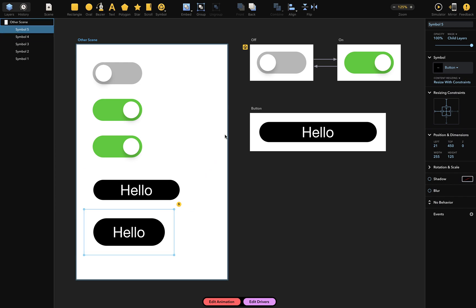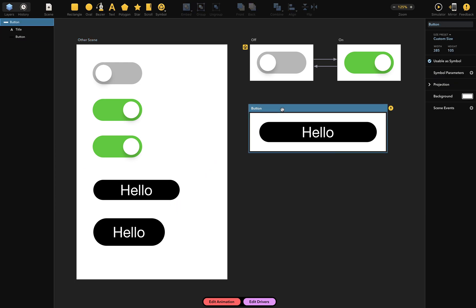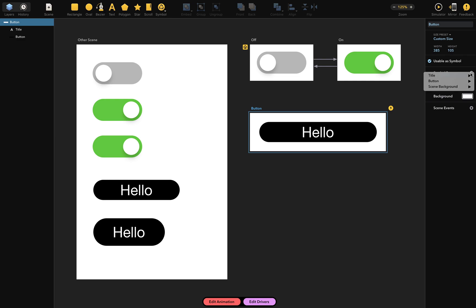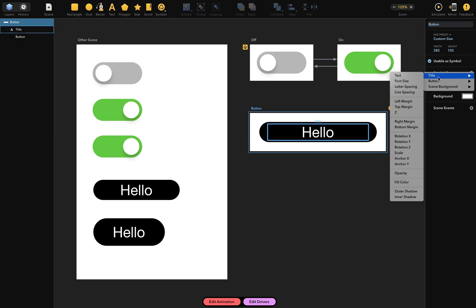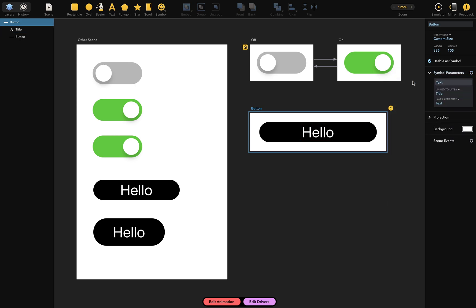First, I'll select the button scene. The scenes inspector has a symbol parameters section with an add button, which I'll click to add a new parameter. From the menu, I'll first pick the title layer, followed by its text attribute. After that, a new parameter is added here. Here's how to read this. The scene has a parameter named text linked to a layer named title to an attribute named text. I can change the parameter's name to button title simply by rewriting the name like so.